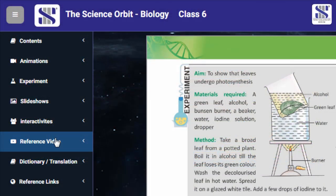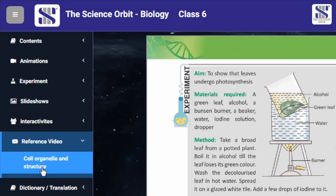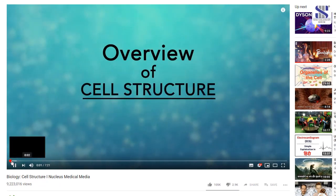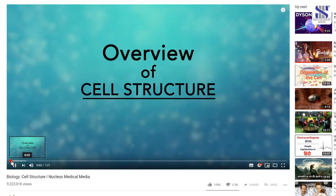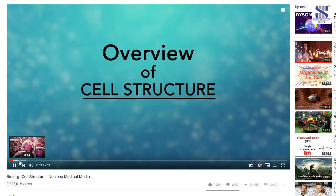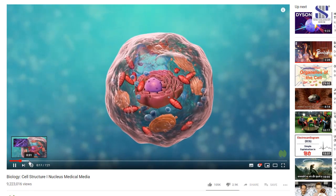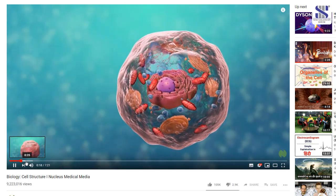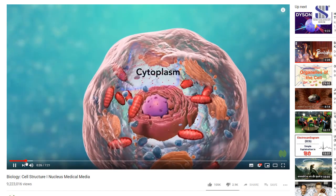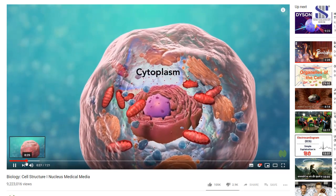Clicking on the asset reference videos on the left panel will take you to videos on YouTube which explain the scientific concepts taught in the chapter. Most of these high-quality, visually appealing videos make teaching and learning interactive and interesting as the concepts are taught in an exhaustive manner.